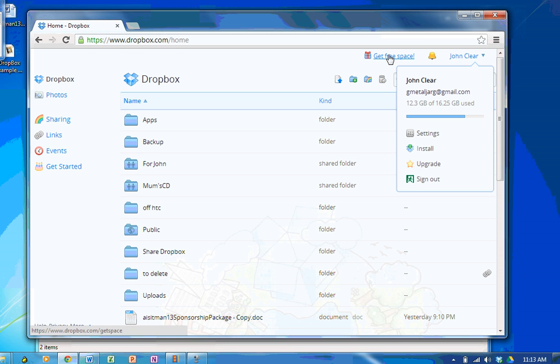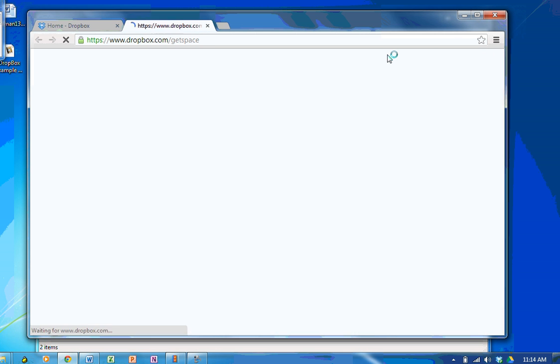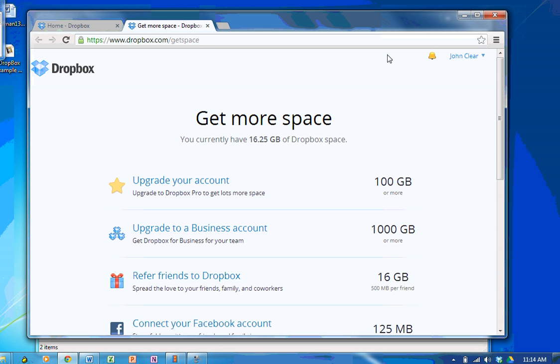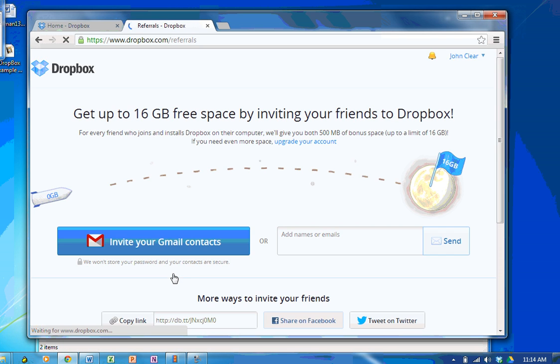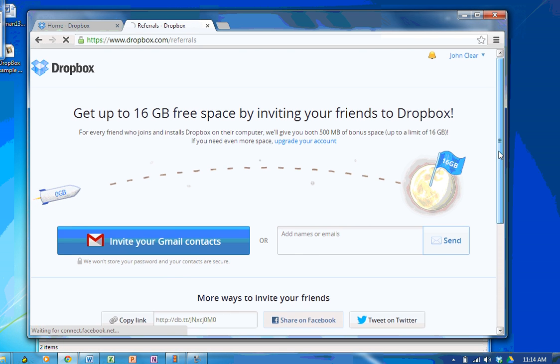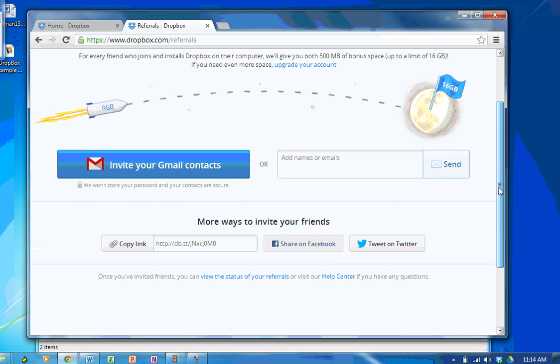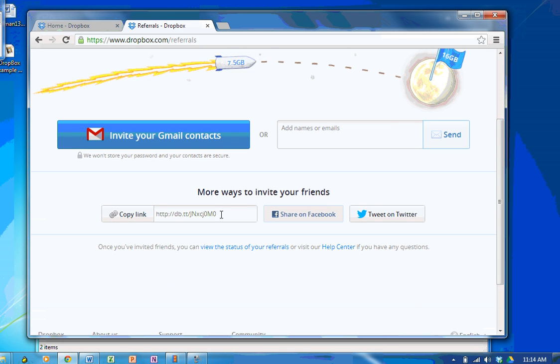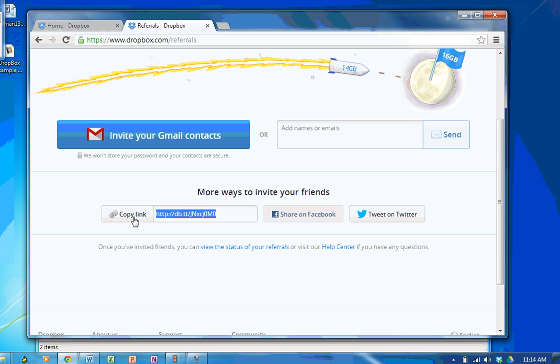I can get more free space. 16GB is the most they'll give you. I do that simply by clicking refer friends to Dropbox. Simply send your friends that link and if they install Dropbox and create an account you will get half a gigabyte and so will they.